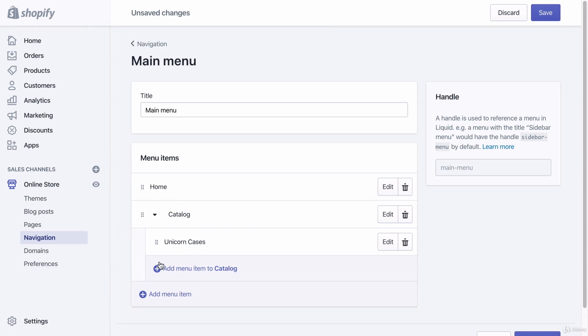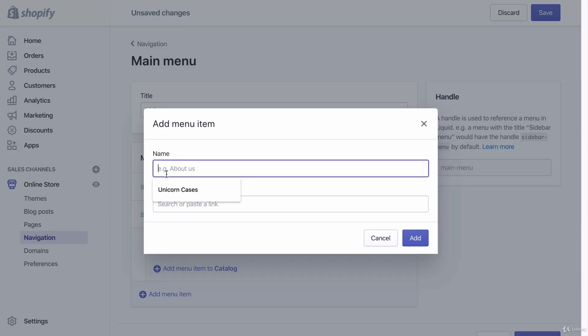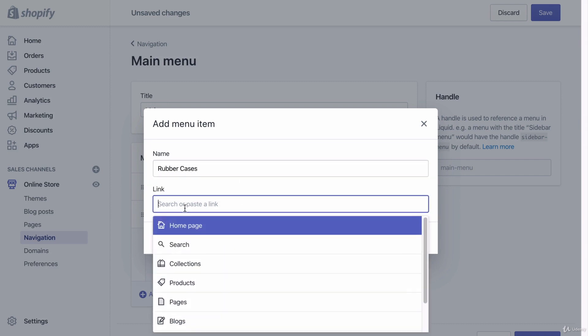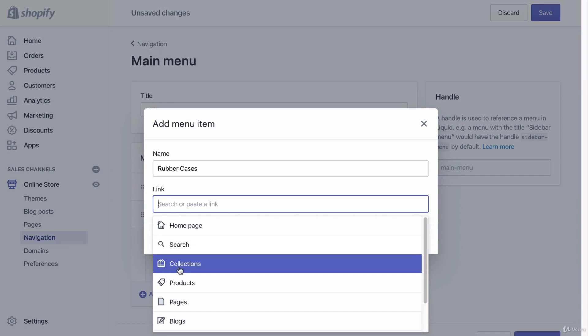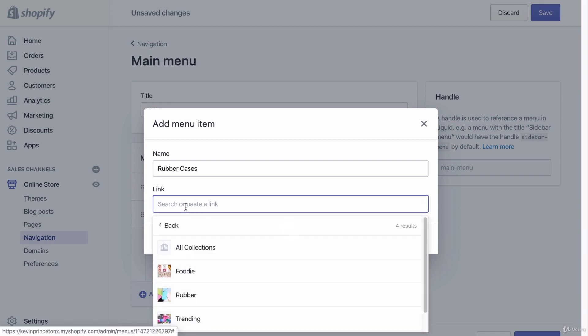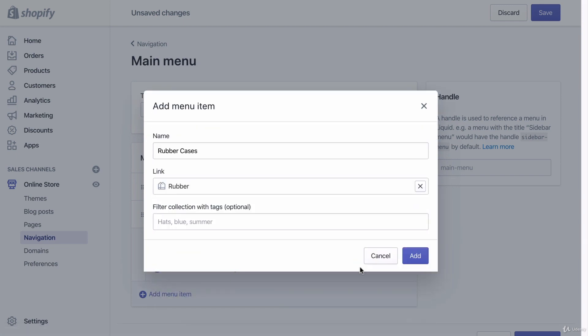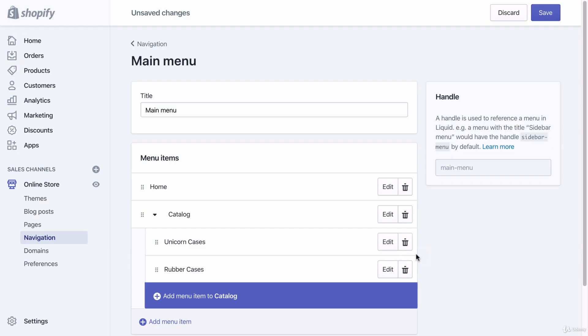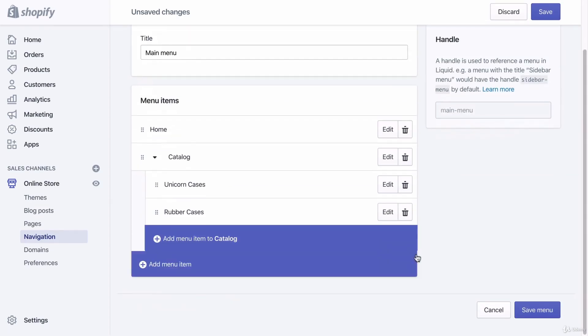And then I'm going to add some of my other collections as well. So I'm going to name this one rubber cases, I'm going to click link. Rubber cases is going to link to a collection and that collection is the rubber collection. I'm going to click add.